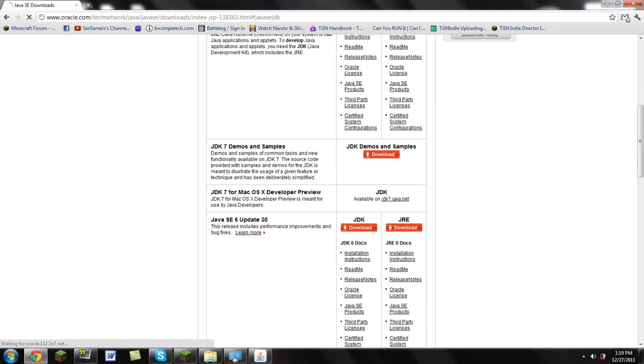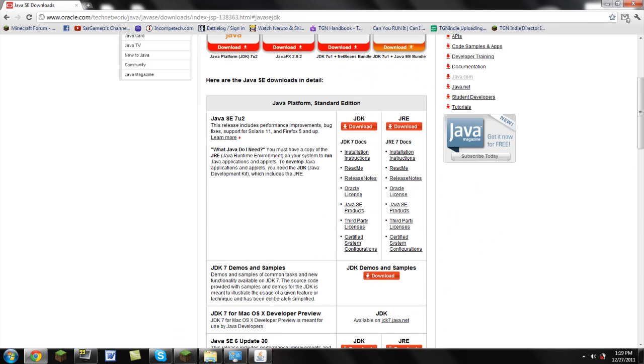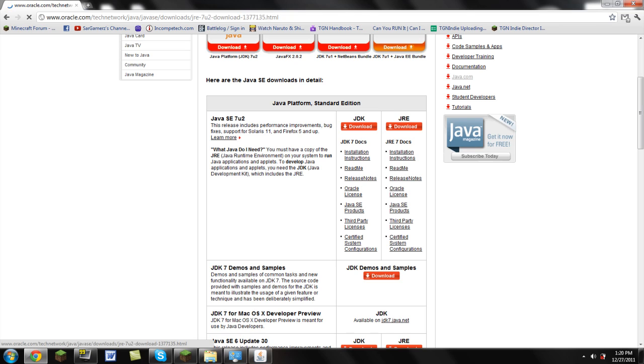Then you're going to go up into this page right here. You're going to see this first area. You're going to download JRE. That's the version you're supposed to download. That's the one that runs with Minecraft. You download that.